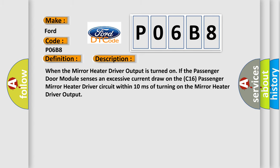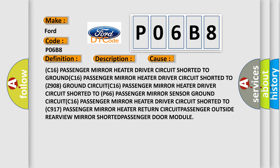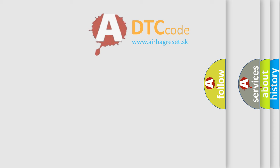This diagnostic error occurs most often in these cases: C16 passenger mirror heater driver circuit shorted to ground, C16 passenger mirror heater driver circuit shorted to Z908 ground circuit, C16 passenger mirror heater driver circuit shorted to P66 passenger mirror sensor ground circuit, C16 passenger mirror heater driver circuit shorted to C917 passenger mirror heater return circuit, or passenger outside rearview mirror shorted to passenger door module. The Airbag Reset website aims to provide information in 52 languages.